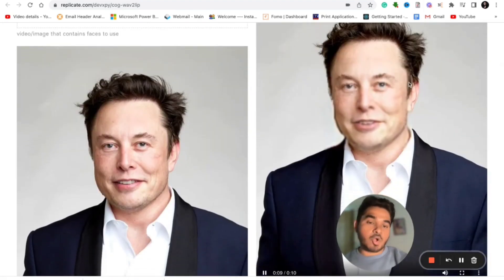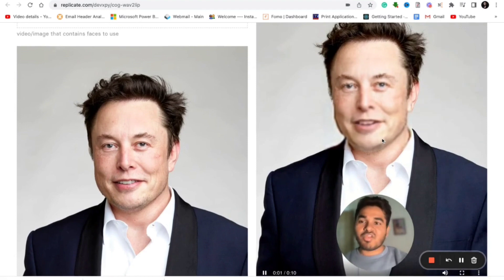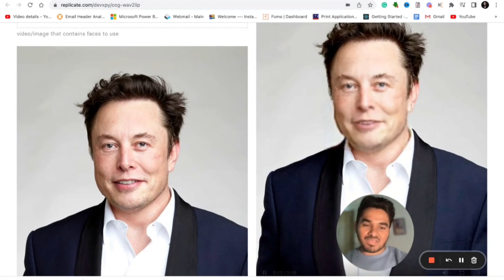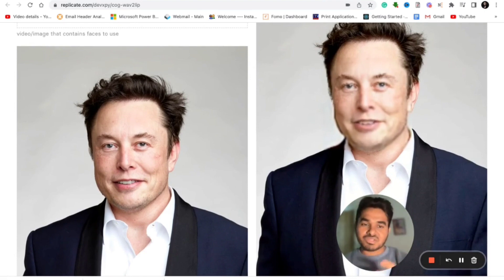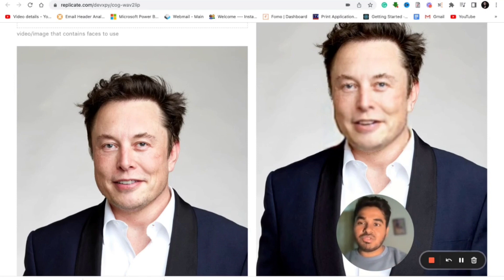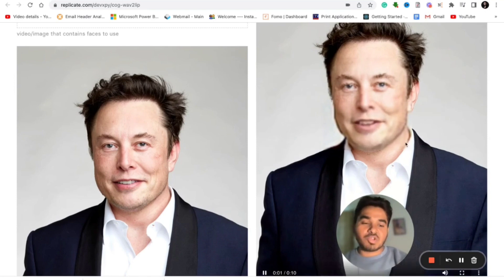It is done. The output video with lip-syncing is complete — Elon Musk's image is talking with perfect lip-sync matching the voice I provided. That is how you can create a lip-syncing video using these two amazing AI tools. I'll drop those links in the description.